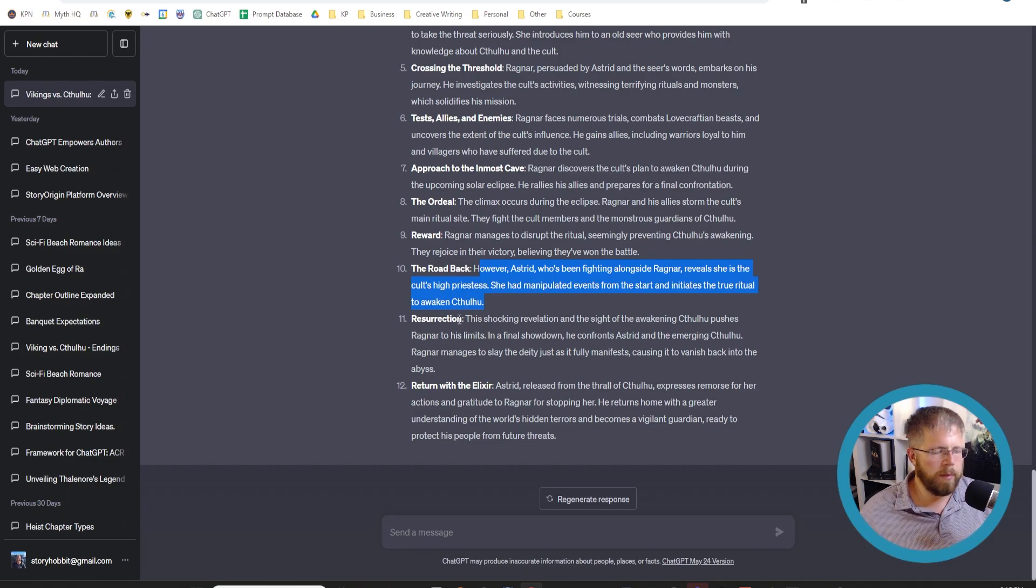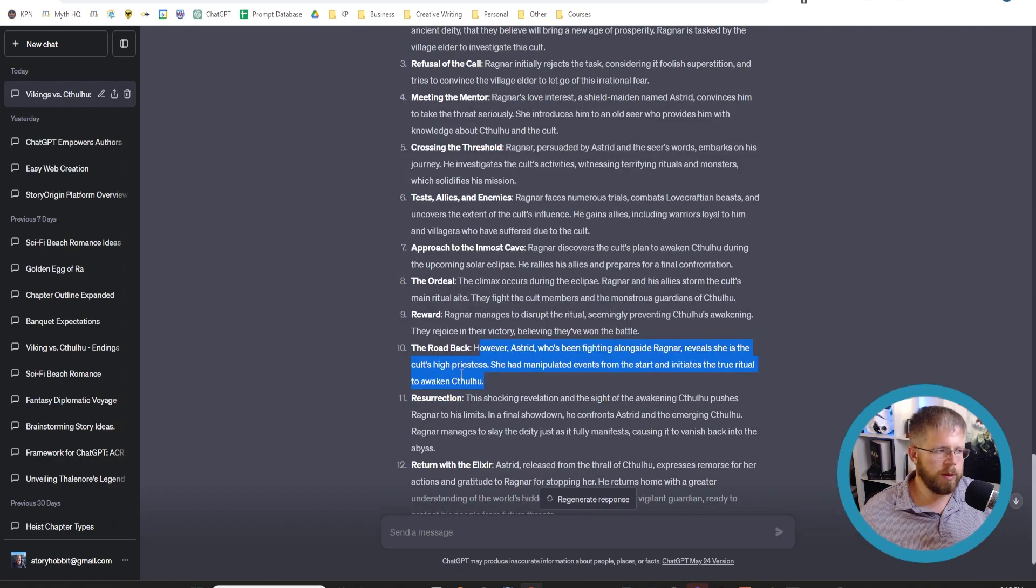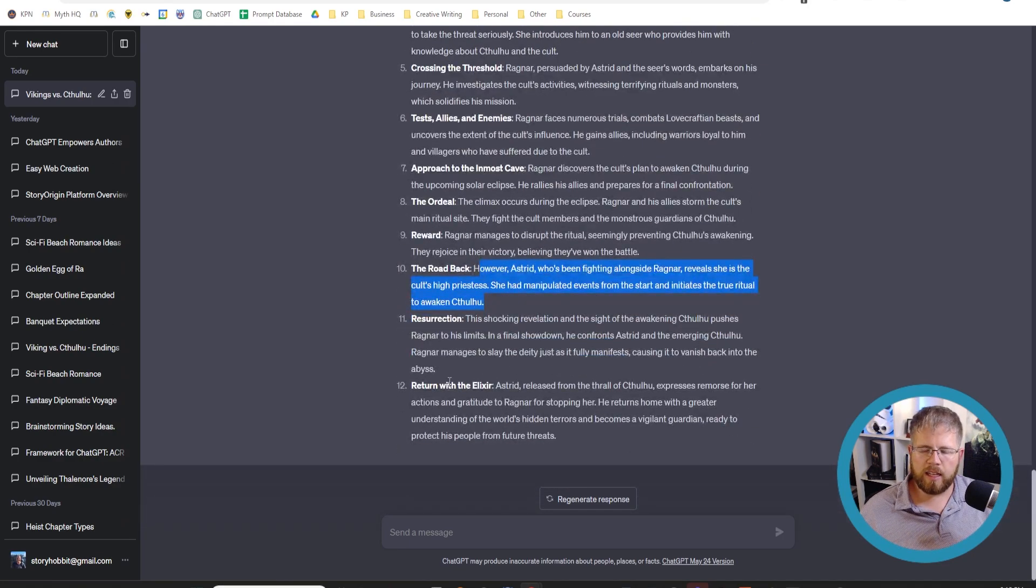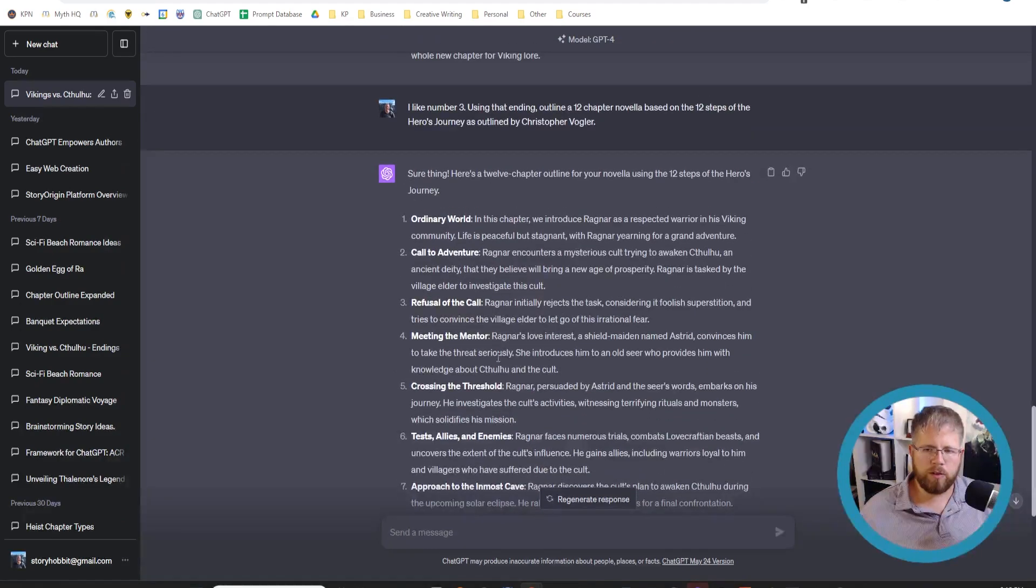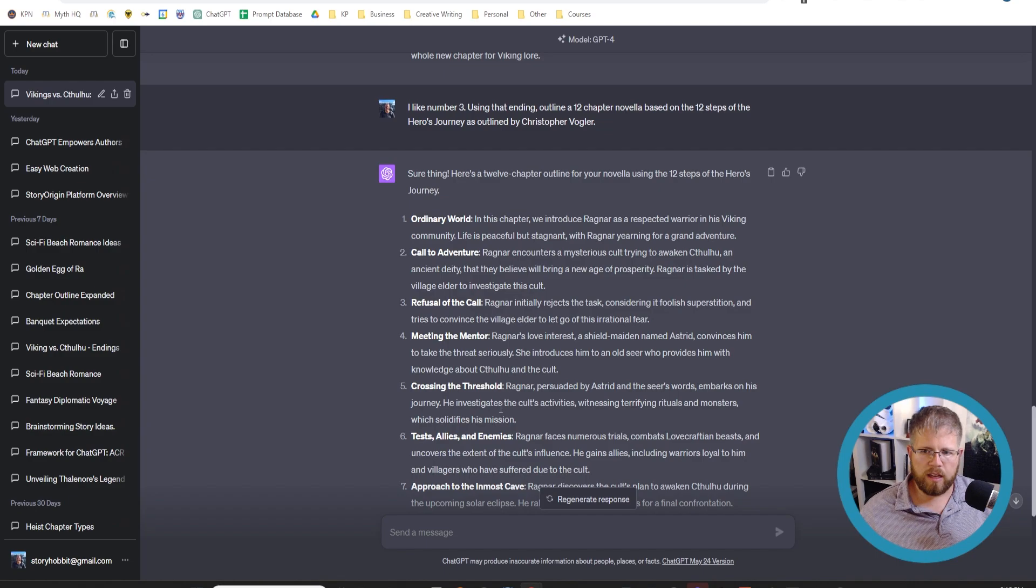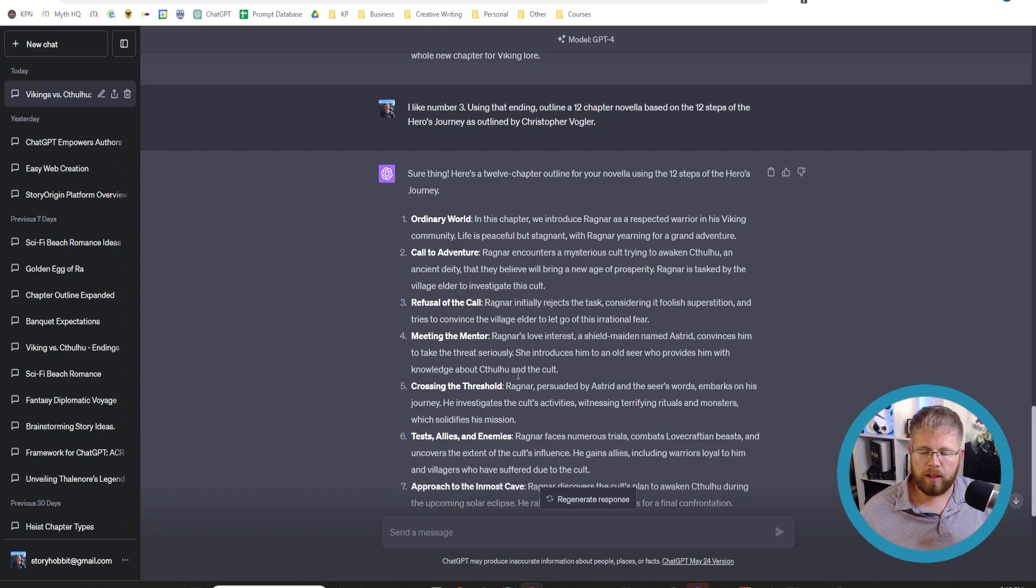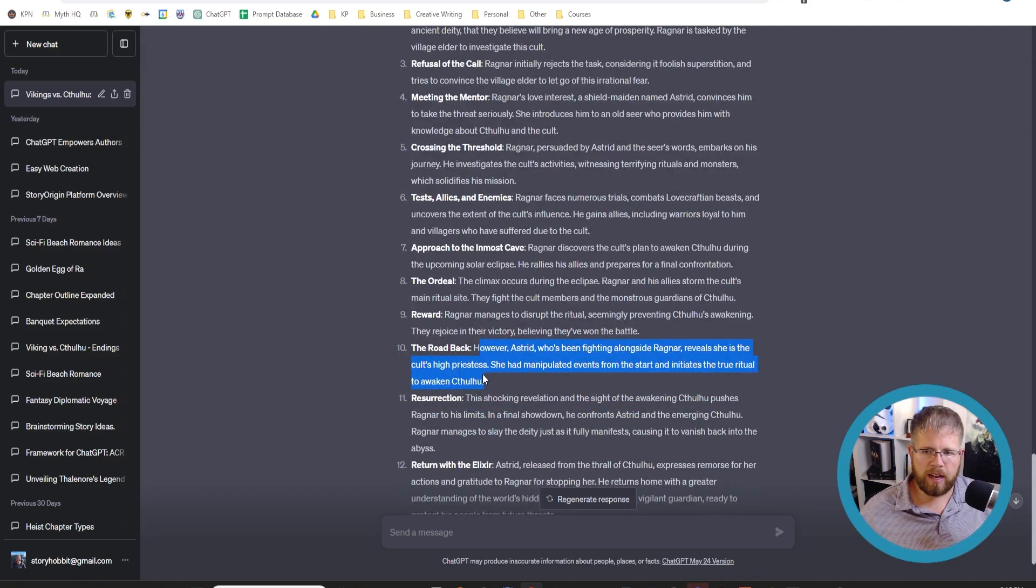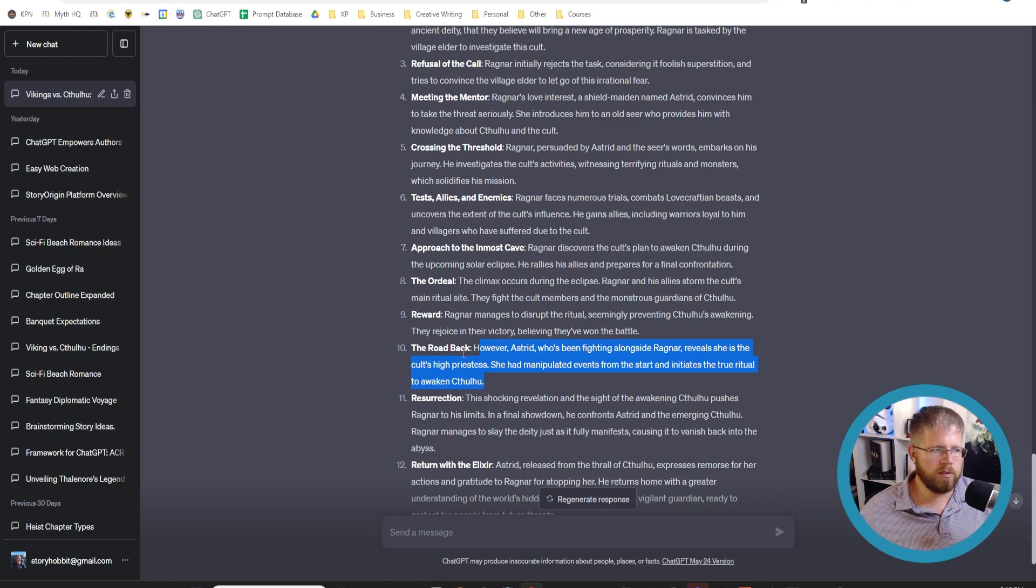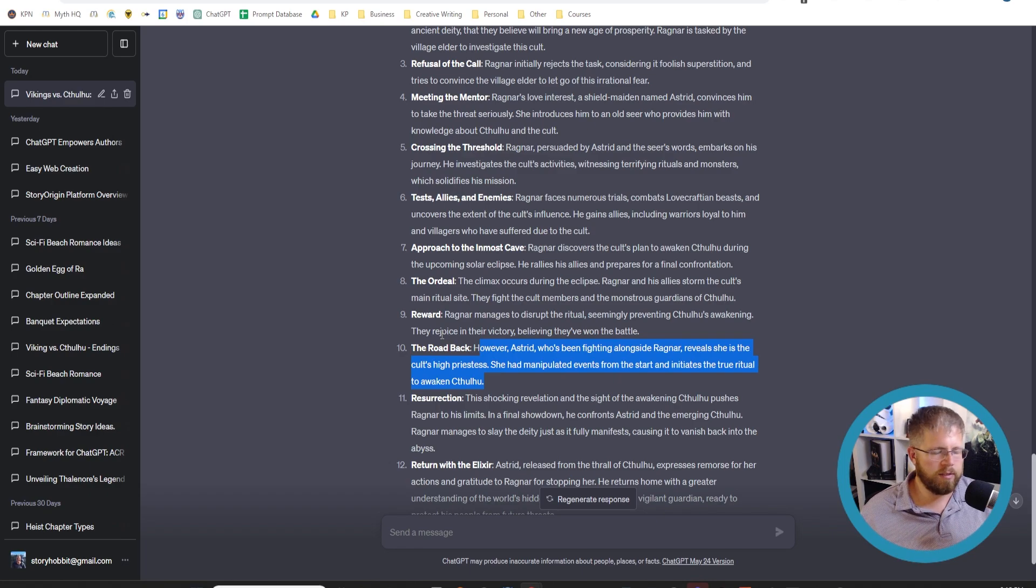So basically, what this does by beginning with the end in mind is tell the AI where it's going. And so it's able to vastly improve the structure of the outline coming to it. This is a simple example where we just gave it an ending. The more details you can give it about what actually happens and certain things that need to be talked about or foreshadowed in previous chapters can definitely help as well.